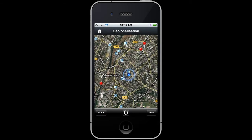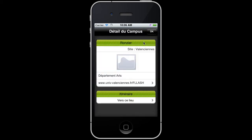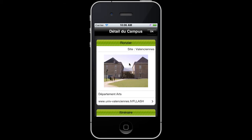When you select a pin, a tooltip displays extra information about the building: name, pictures, activities, and area. You can also get directions from your current location to the building.